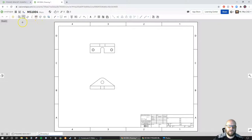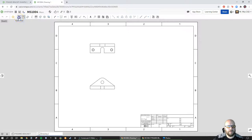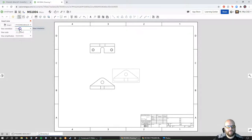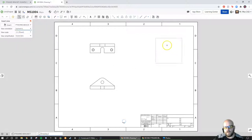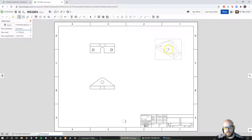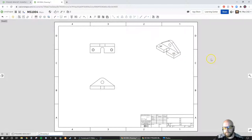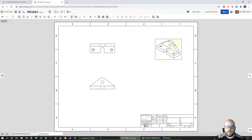I want to create an isometric view, so I'm going to pick Insert View, switch the view orientation to ISO, and click to place it up here. There it is. There are other settings I can change on this, but we'll get to that in a moment.